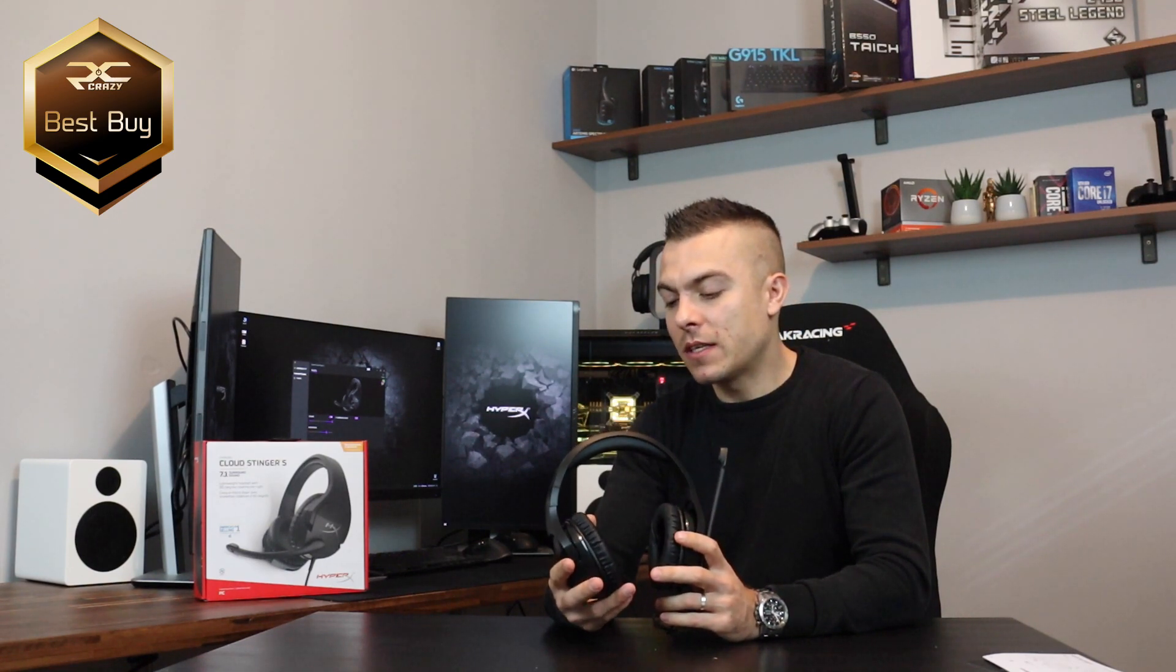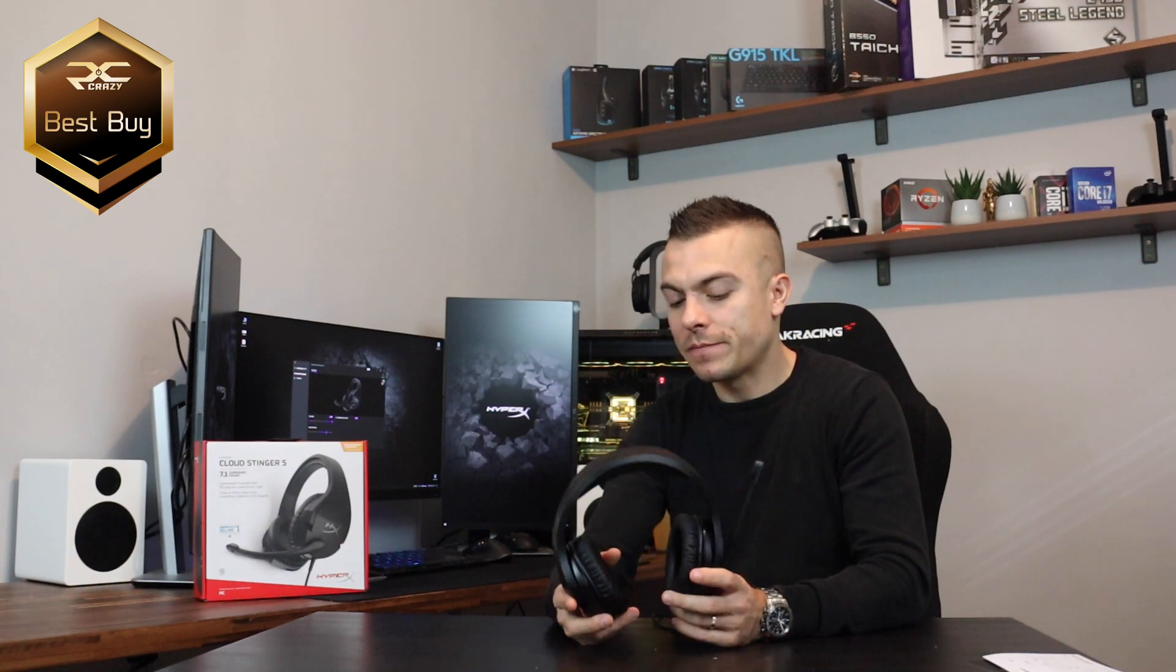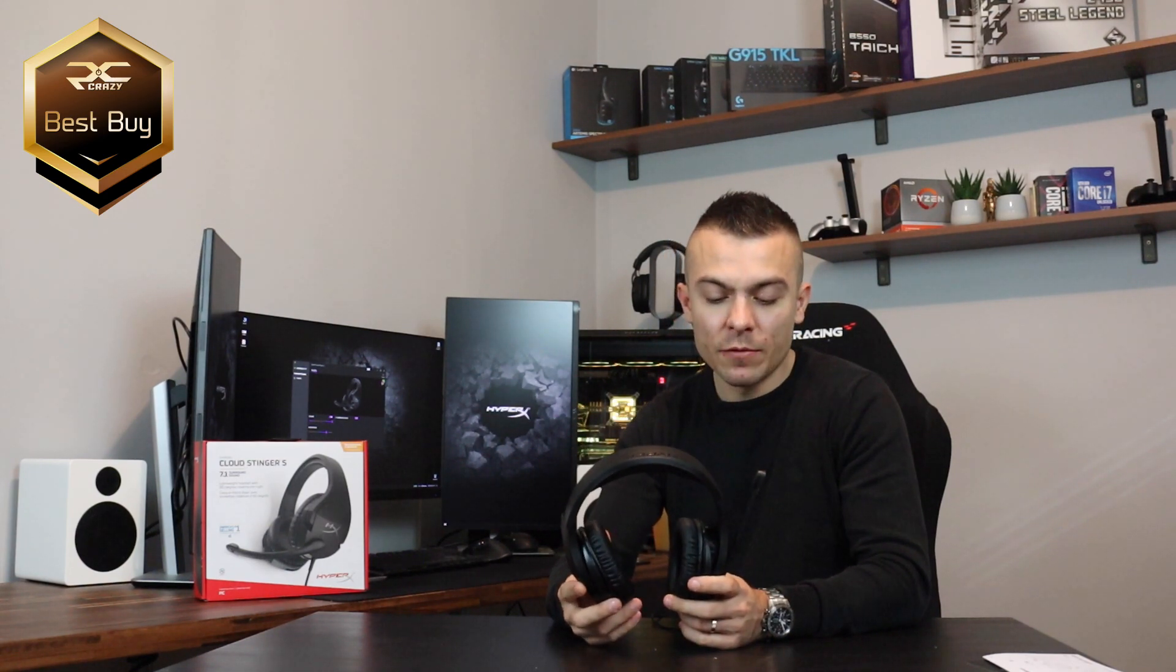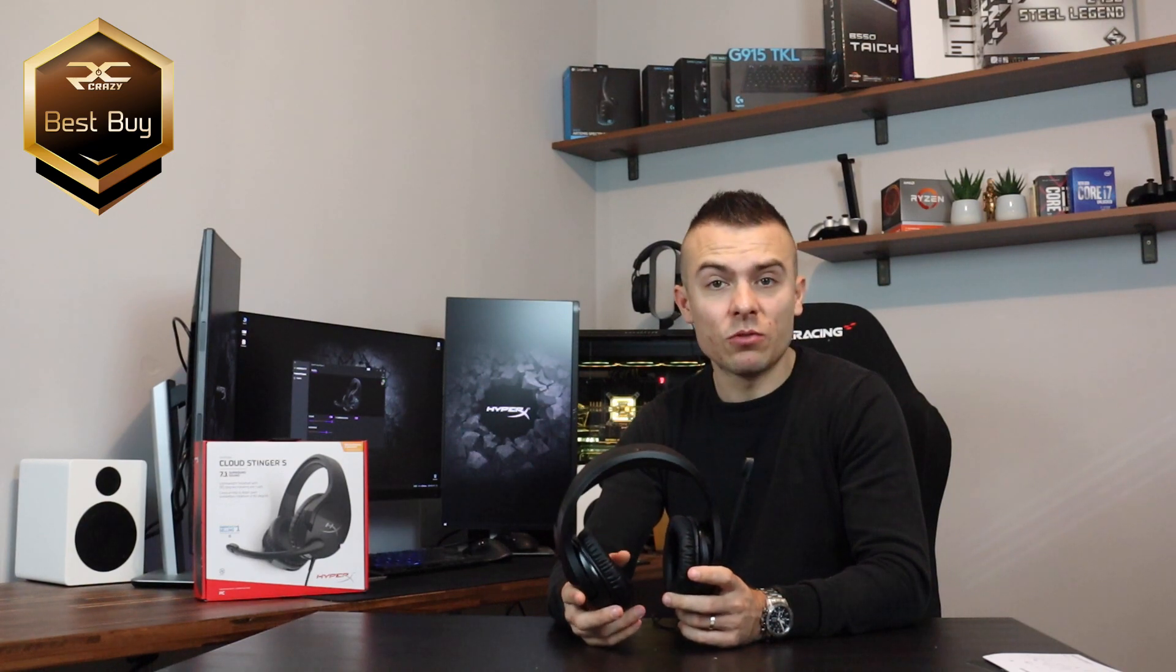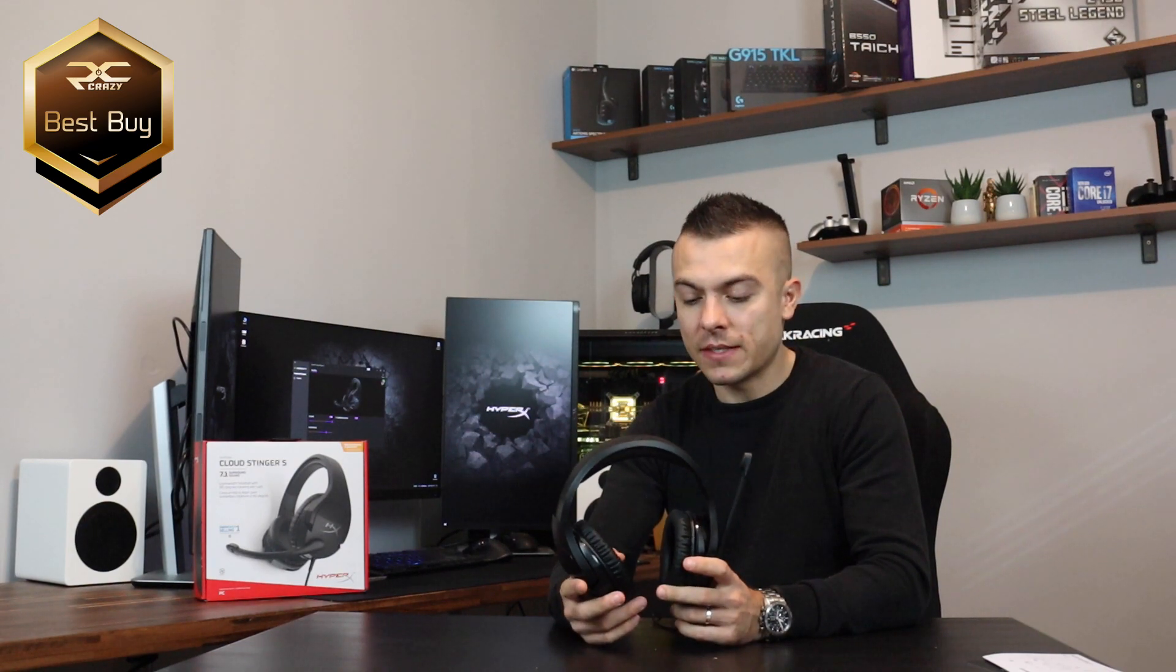I'm placing the links below for HyperX Cloud Stinger S with 7.1 surround sound. You can check out the price and everything. In Europe the prices will be in euros, but for the US market it's $59.99 on Amazon, so that's quite a catch. Thank you for watching, if you like the video don't forget to click the thumbs up button, subscribe for future content, and I'll see you in another one. Bye bye.